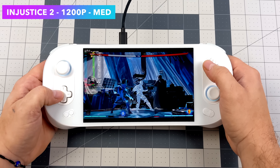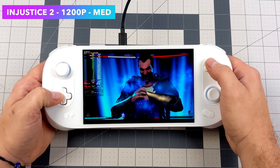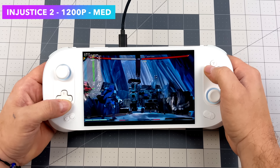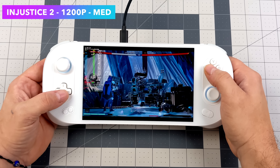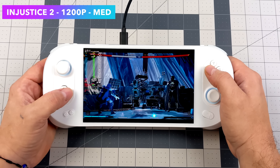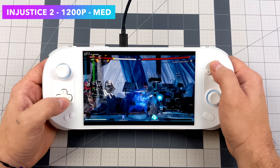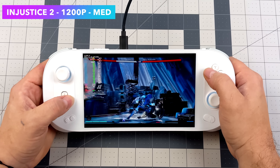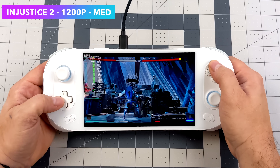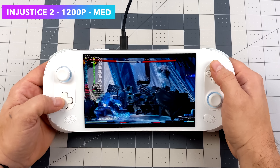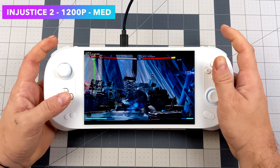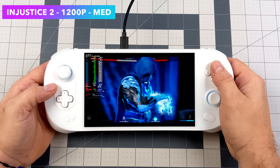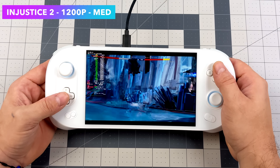I also wanted to throw a fighting game in here, so we've got Injustice 2 at 1200p medium settings. I'm not exactly sure why this isn't Steam Deck verified — I guess it's just an older game and not a lot of people are buying it. But even on the Steam Deck with lower settings at 800p this works out really well. I personally think it should be Steam Deck verified, and as you can see we've got a constant 60 fps here at 1200p medium settings.